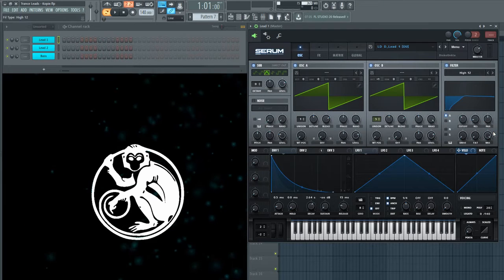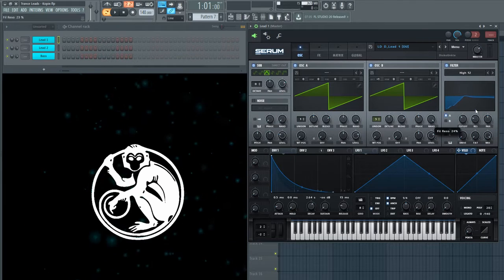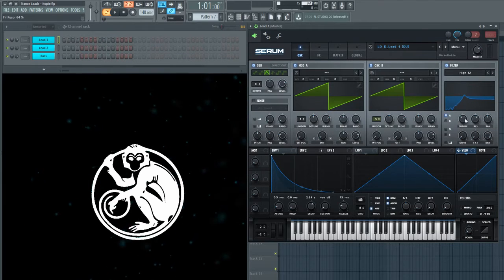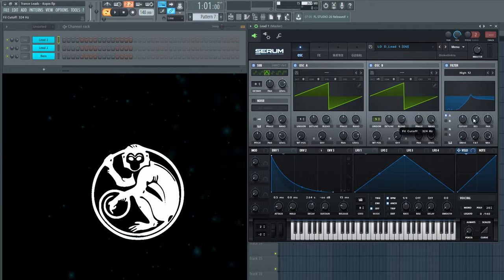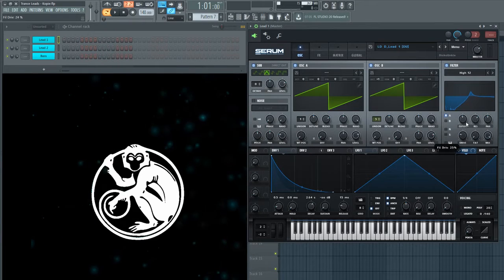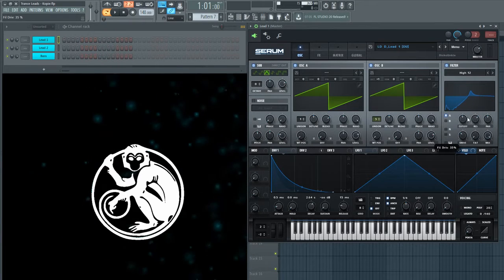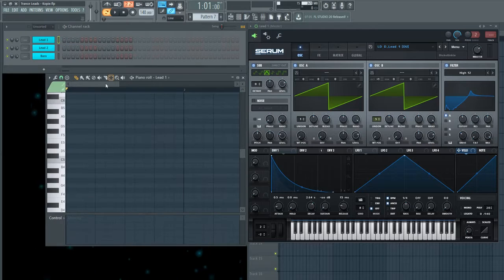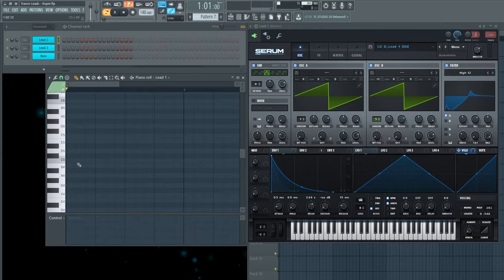You can download the Serum preset with my whole project in the description. No advertise, just the Mediafire link how you like it.